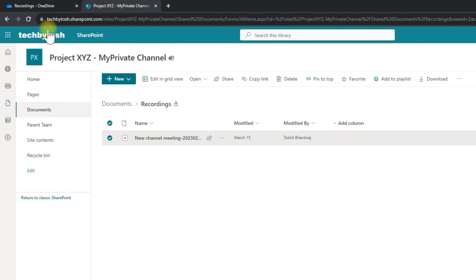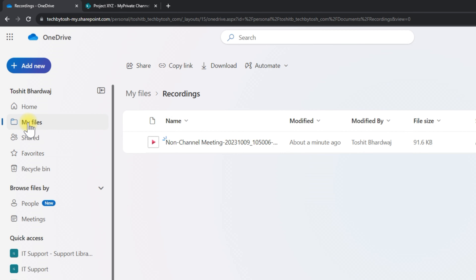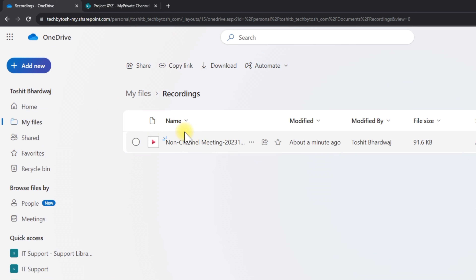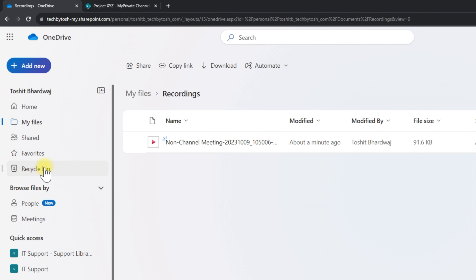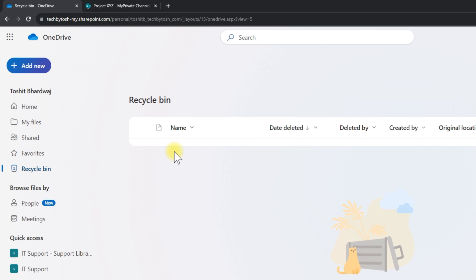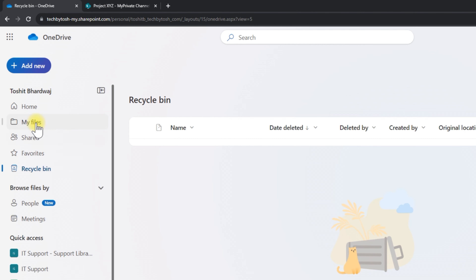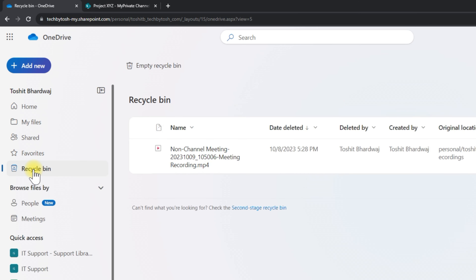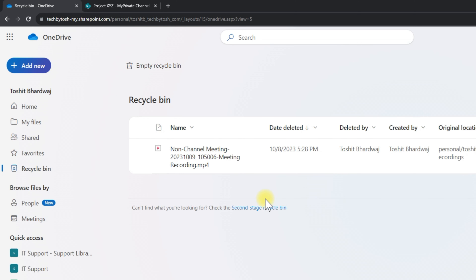Now, if you have recordings in your OneDrive that are expired or deleted, you need to log on to OneDrive. To find your recordings, click on My Files and then Recordings. If those recordings are expired or deleted, click on the Recycle Bin on the left-hand side. For demonstration, I'll delete a meeting — once deleted, clicking the Recycle Bin shows that meeting inside it.